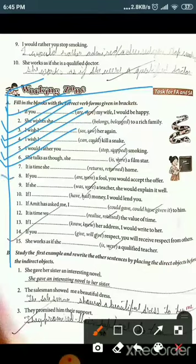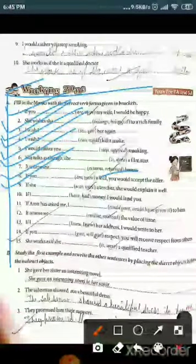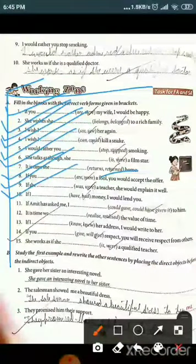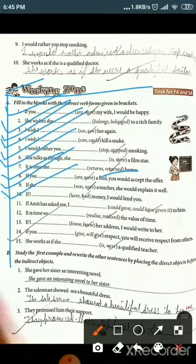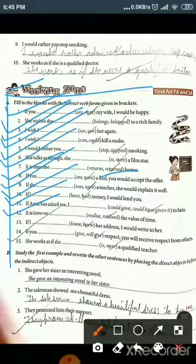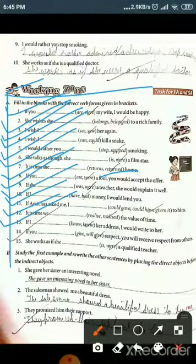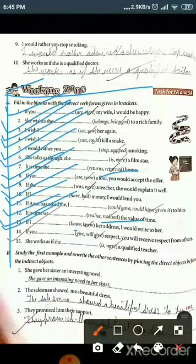Continuing working zone: 'It is time she returned home' — after 'it is time,' past tense is used. 'If you were a fool, you would accept the offer.' 'If she were a teacher, she would explain it well.' 'If I had money, I would lend you.' 'If Amit had asked me, I could have given it to him.' 'It is time we realized the value of time.' 'If I knew the address, I would write to her.'